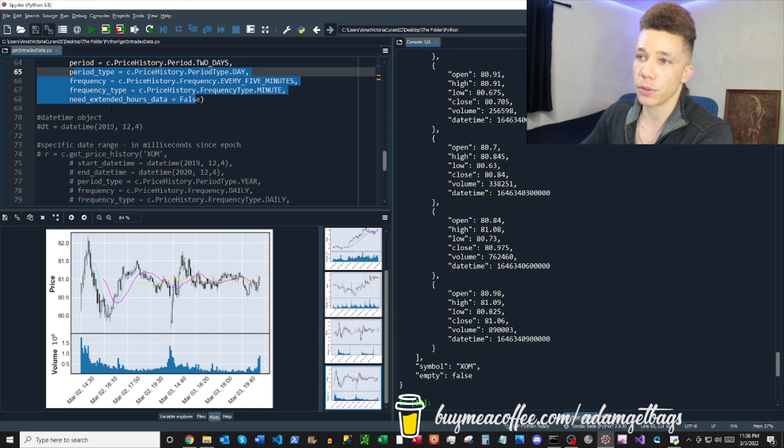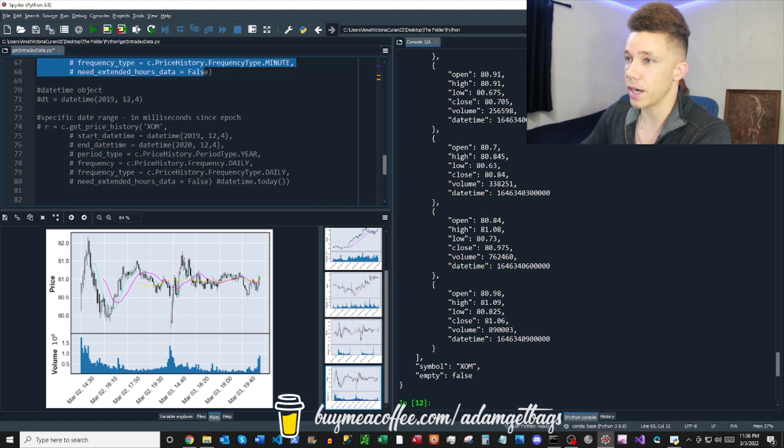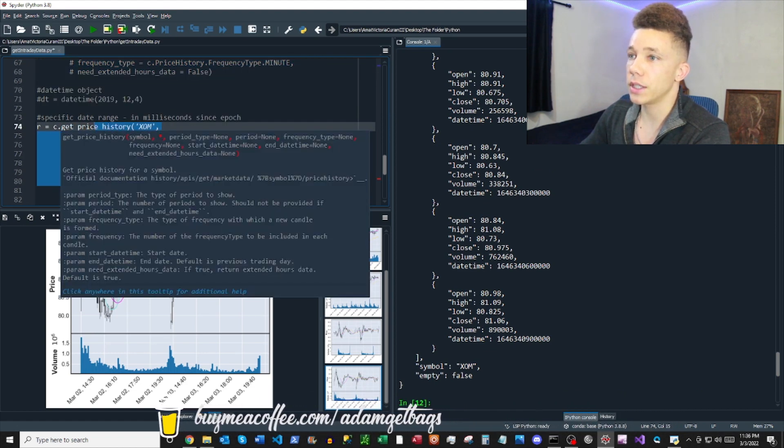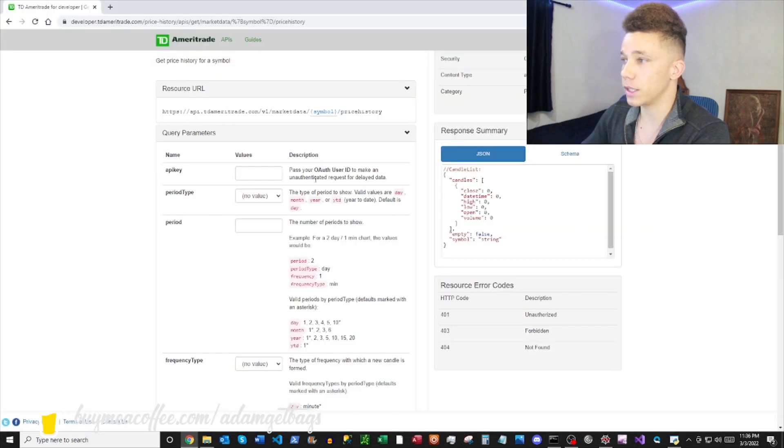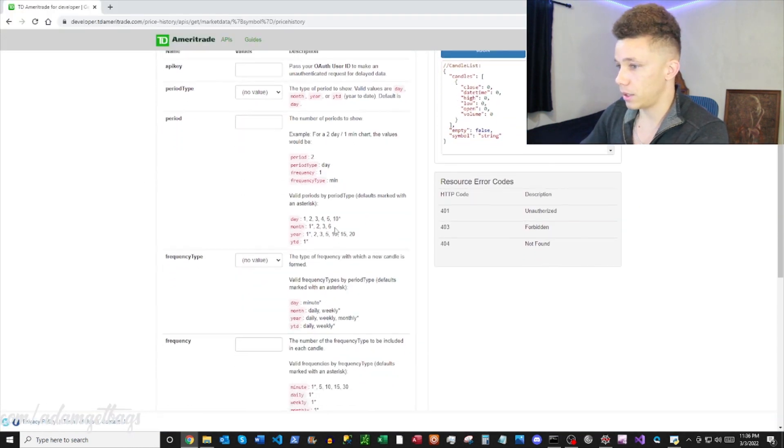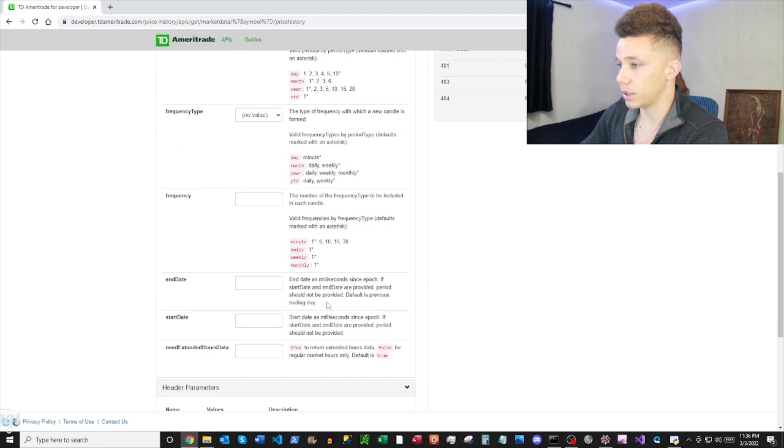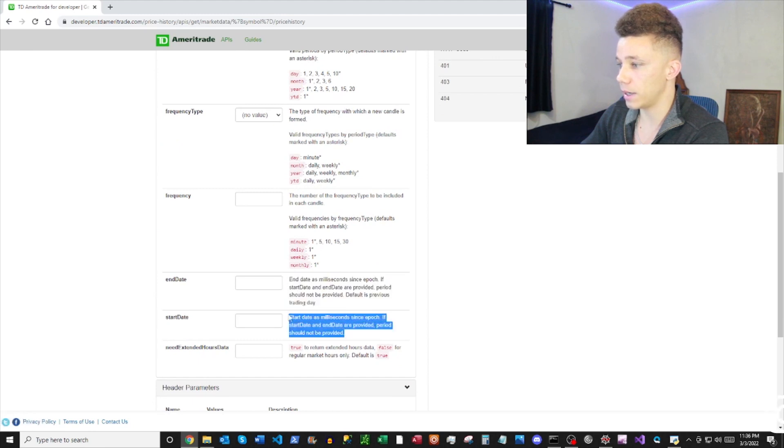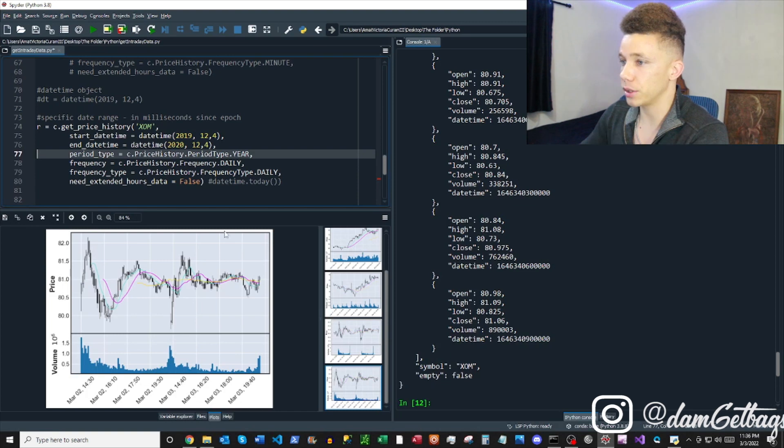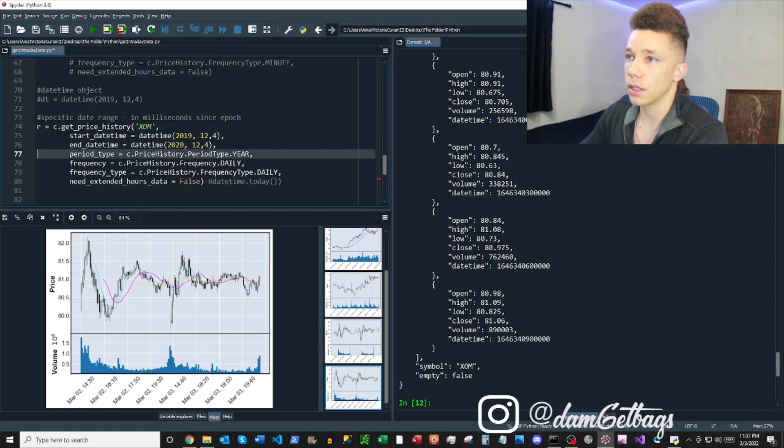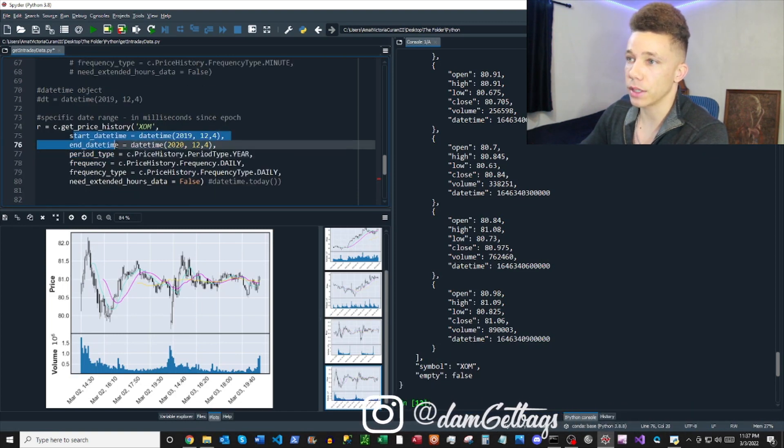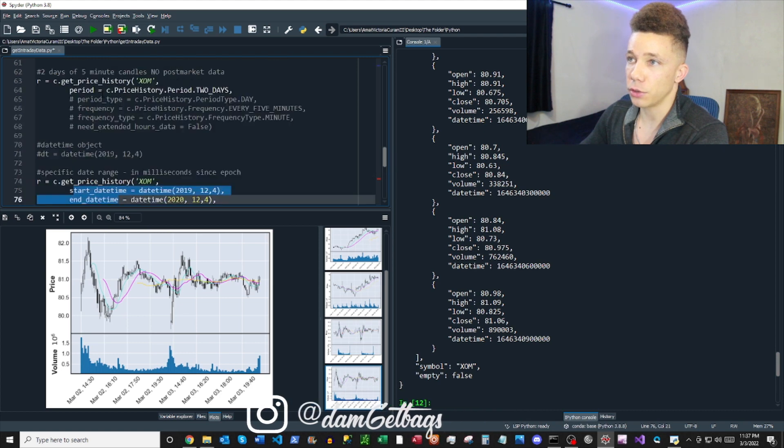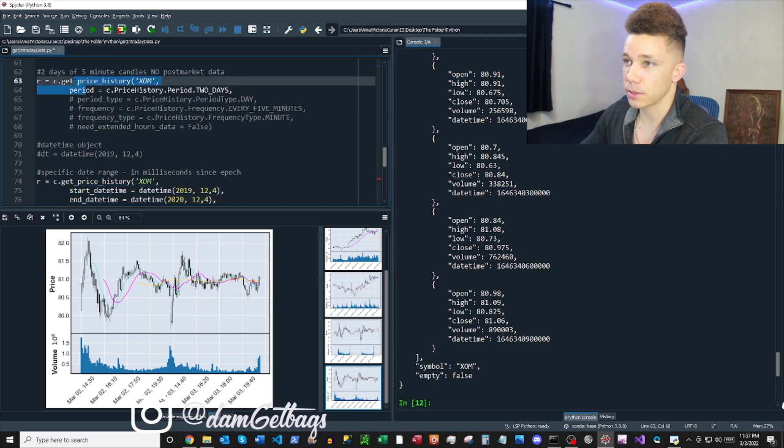And then the last thing we want to do is look at a specific date range. So if we need to get a specific date range, and it says here in the documentation that if you provide an end date and a start date parameter, that the period parameter should not be provided. So what you can see here is we have the end date and start date, but there's no period that's specified.